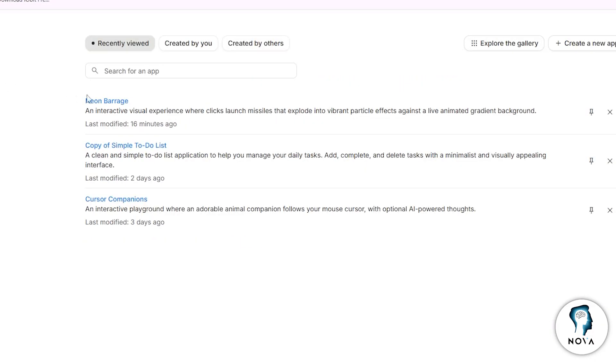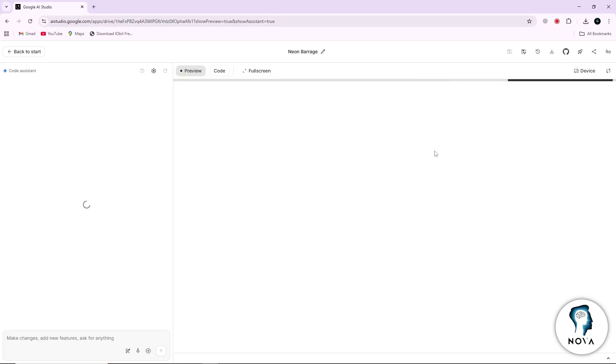From this list, select the project that you want to connect to GitHub. Click on the project to open it.